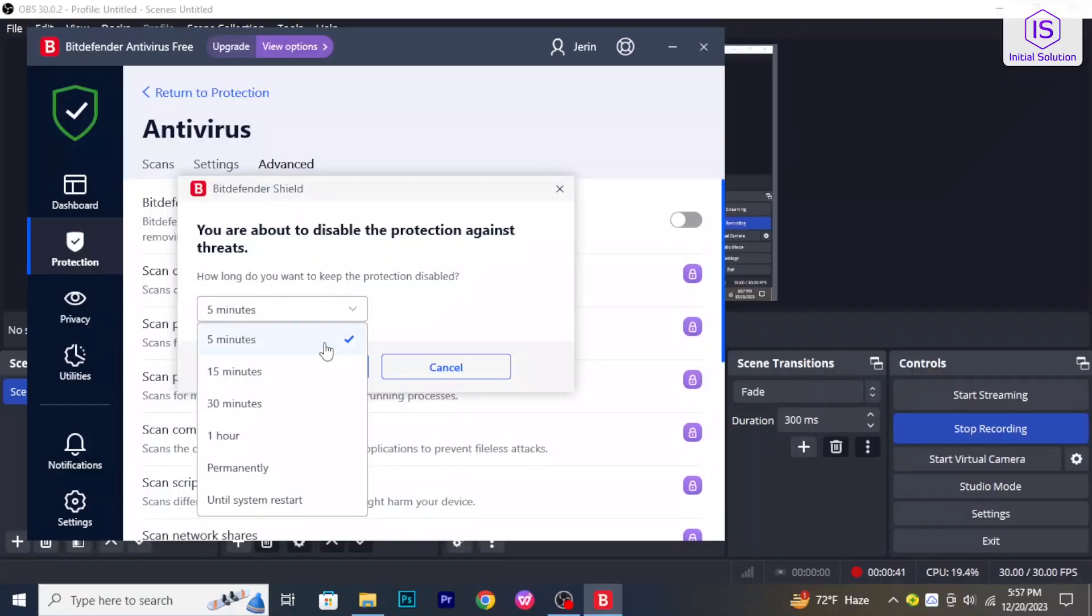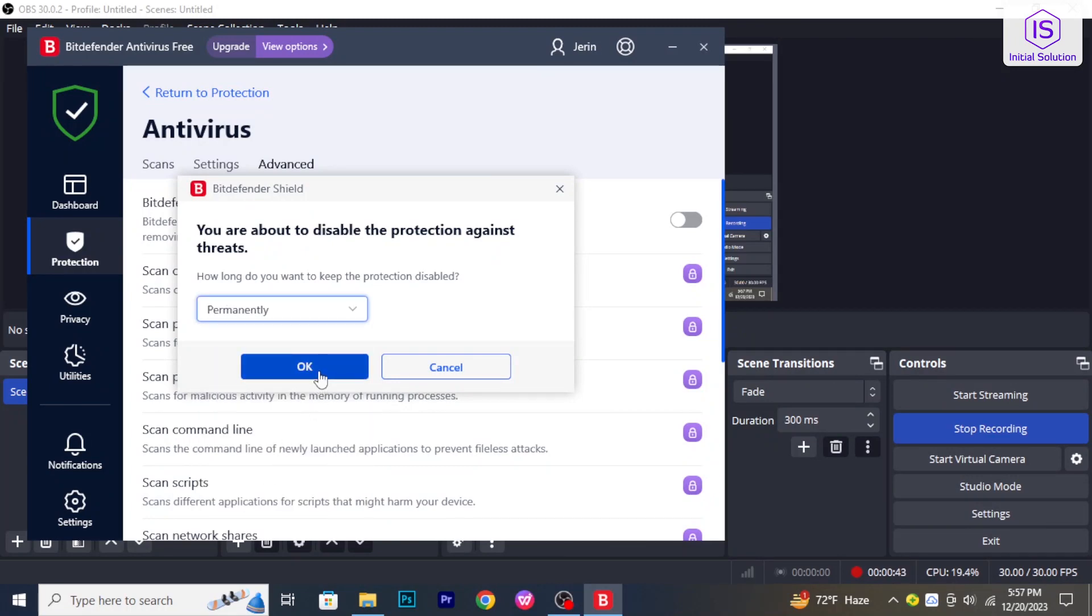And it will disable Bitdefender. Choose the time and click on OK.